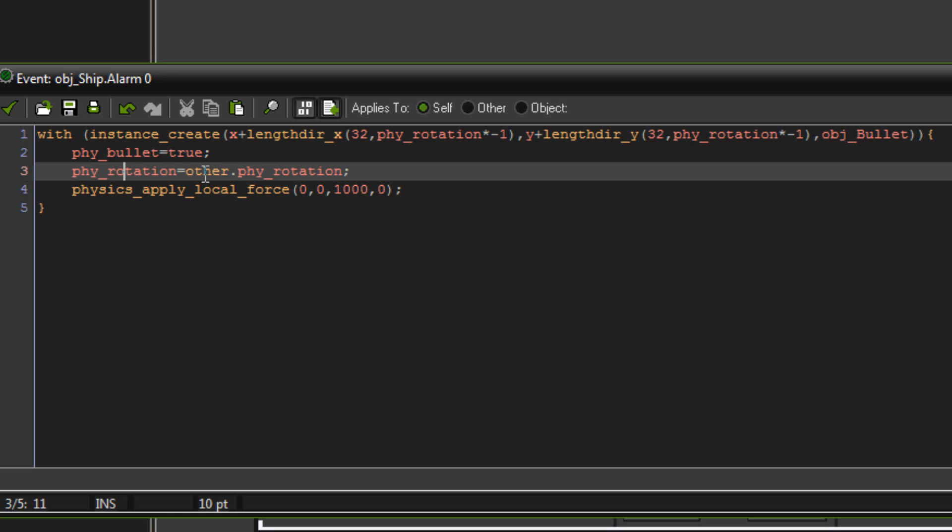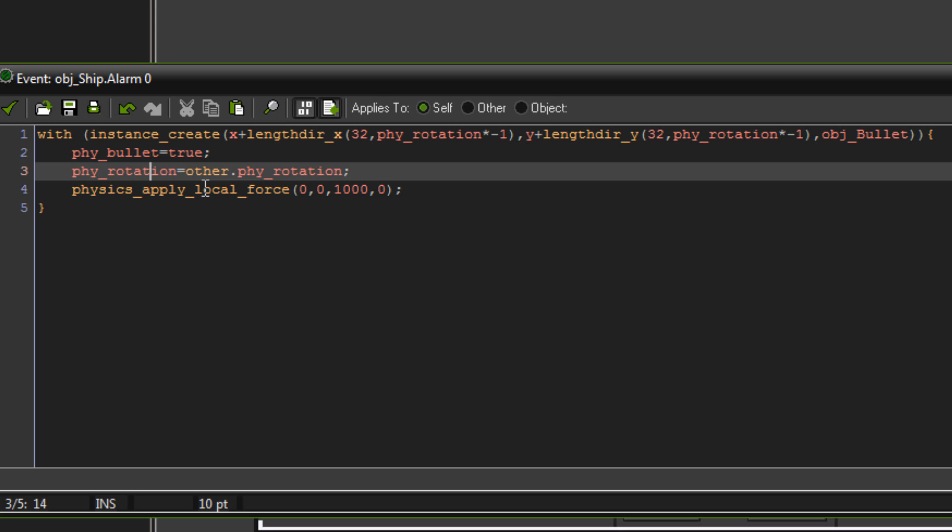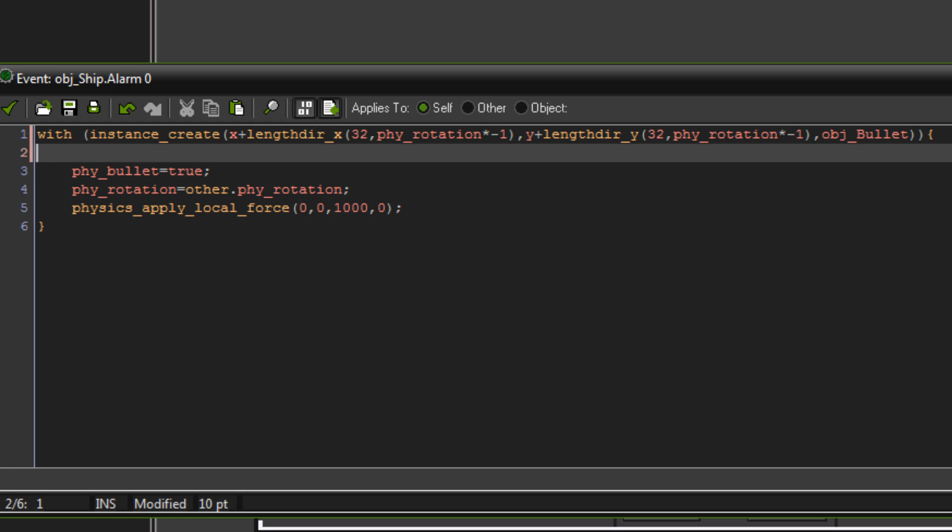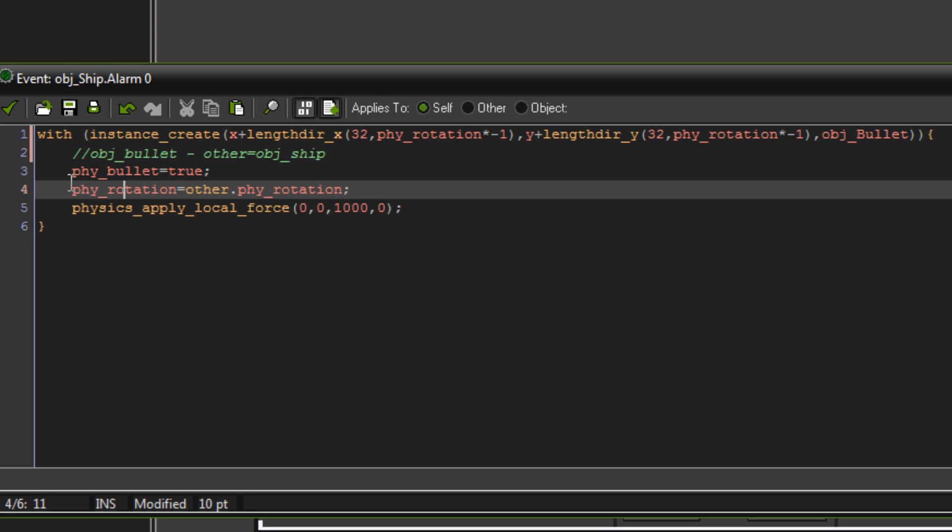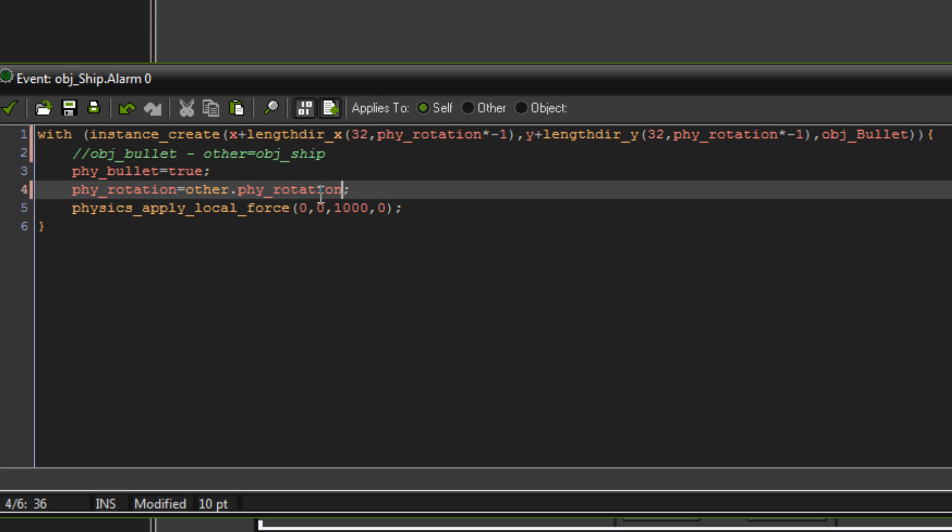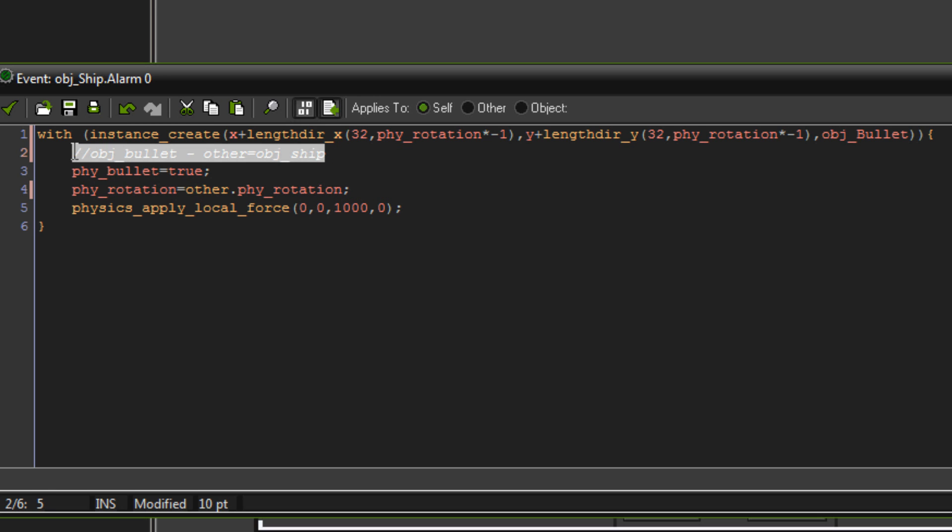Phy rotation equals other dot phy rotation. Now, when using the with statement or function, whatever you want to call it, other automatically represents the object that you're using the with statement in. Here, we are inside of our object bullet that we just made, so it's object bullet. So inside of object bullet, other is equal to our ship, because that's what we're using it in, so it'd be object ship. So we've got object bullets phy rotation equals other, which is object ship, so object ship dot phy rotation. So we're setting the bullet's rotation to the same as the ship's rotation.